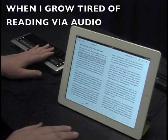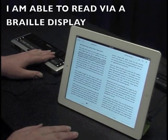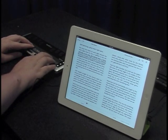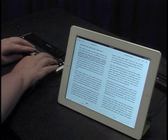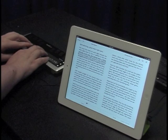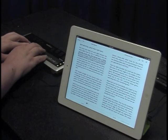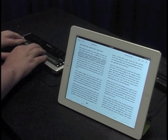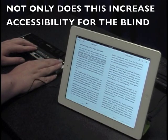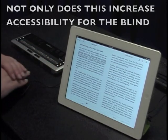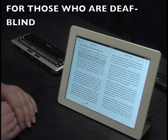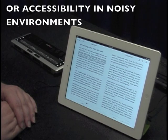When I grow tired of reading via audio, I am able to read via a braille display. Not only does this increase accessibility for the blind, but it also means added accessibility for those who are deafblind, or accessibility in noisy environments.